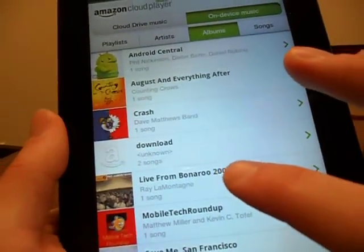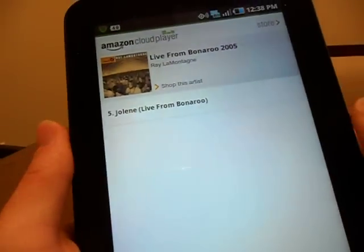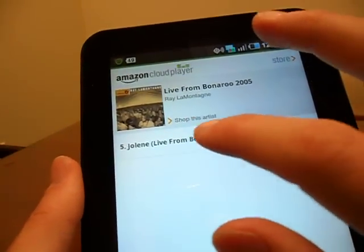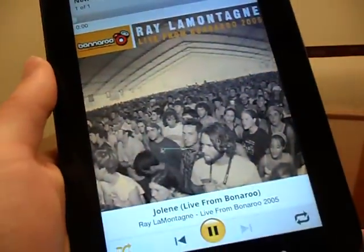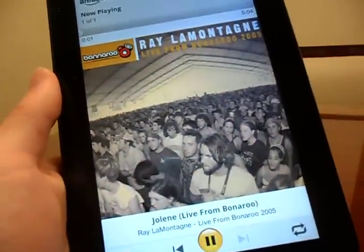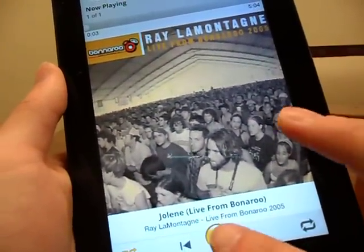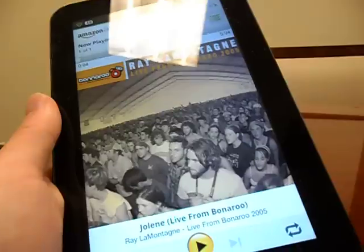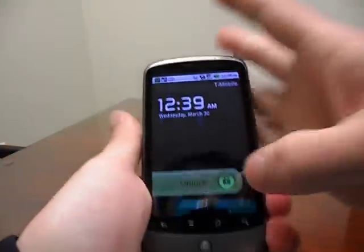I've already downloaded a couple of songs. I've downloaded Ray LaMontagne, Live from Bonnaroo 2005 — clicking Jolene, it's going to play right away because this is not streaming, this is directly from my device. But once you download a song from your cloud drive, this does not take it away from your cloud drive.